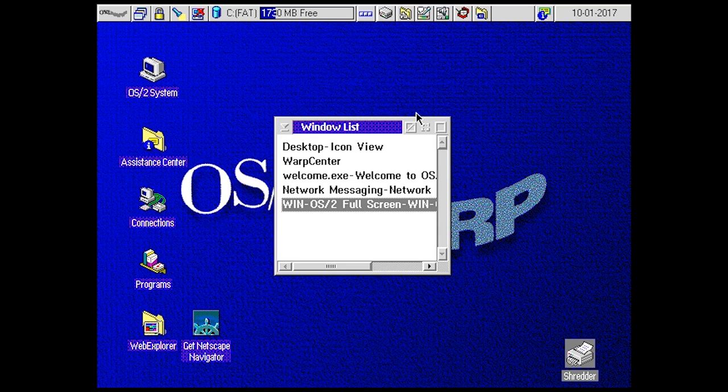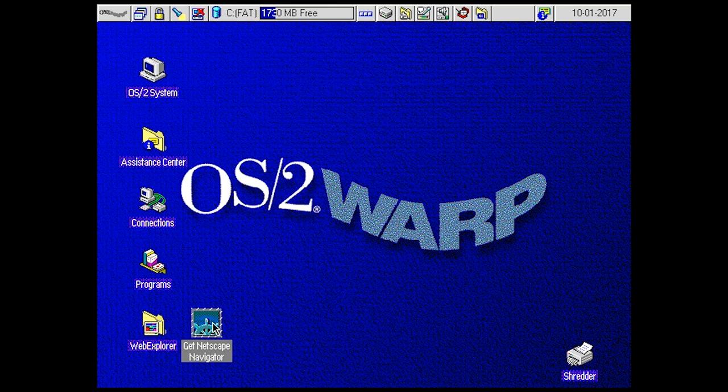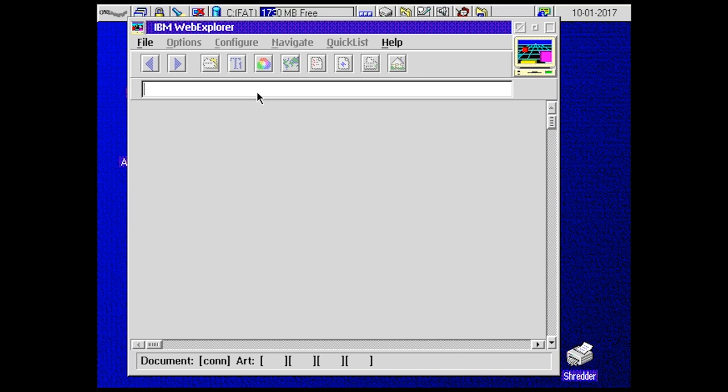First of all, let's keep navigator, let's see if the internet actually works. Maybe. Look at this loading screen right there, there's a small monitor going.